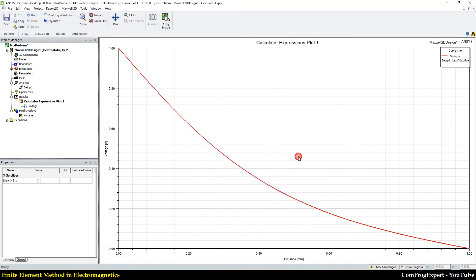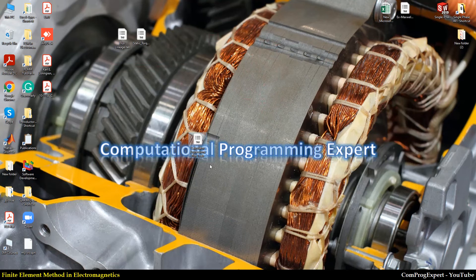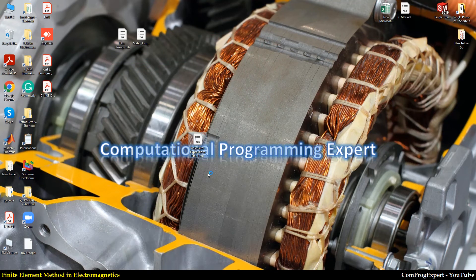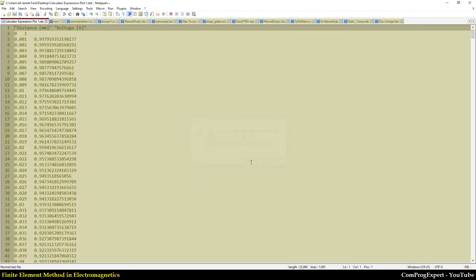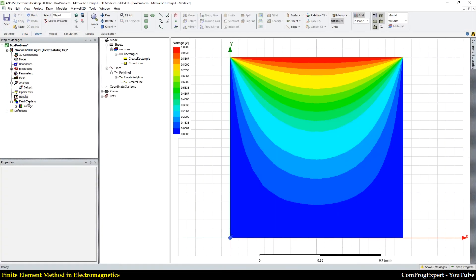save. This is calculator expression, ANSYS Maxwell solution, right? The electric potential as a function of distance. Let me generate a new graph.